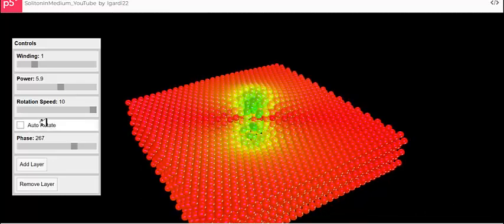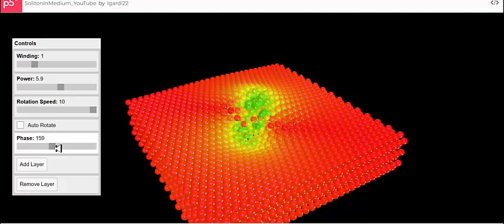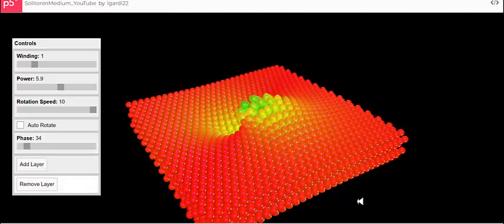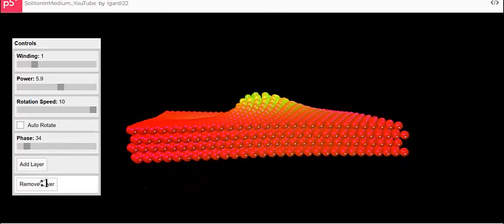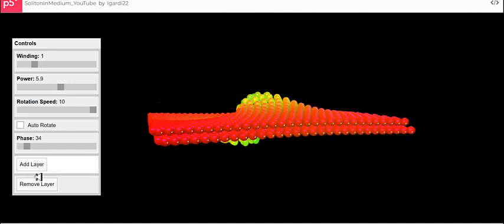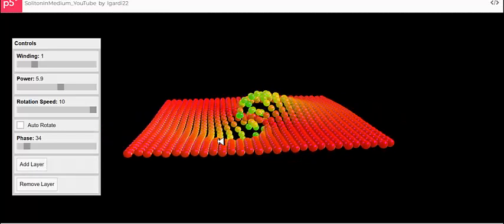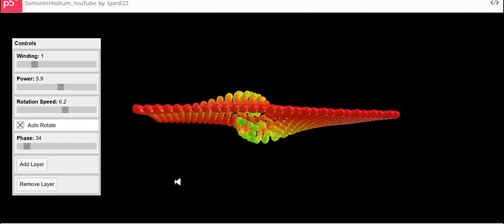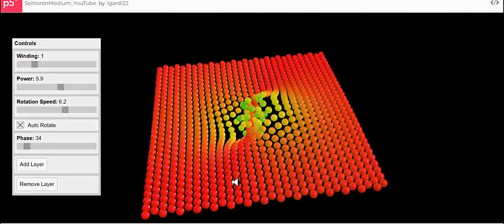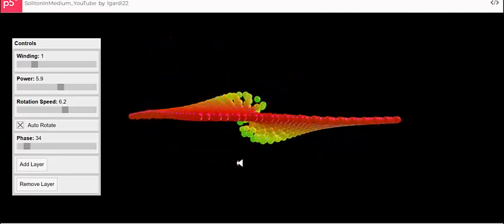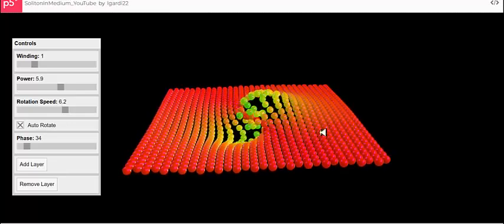You can also stop the wave by turning auto-rotate off, then use this slider bar to look at the medium at different phases. You can remove layers or add them back. Sometimes it's more fun to just watch the wave propagate with one layer — it's a lot faster with only one layer, and you can look at that layer from above and from below, which gives you a good sense of how this wave is propagating in the medium.